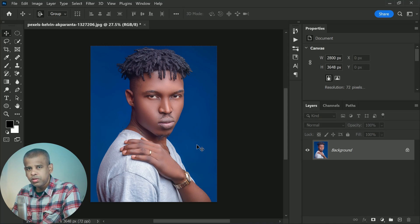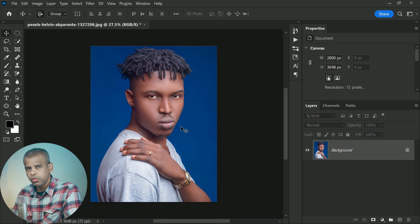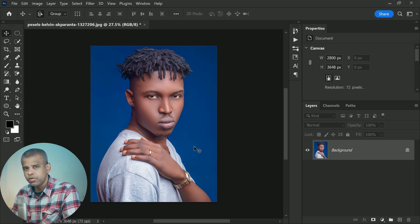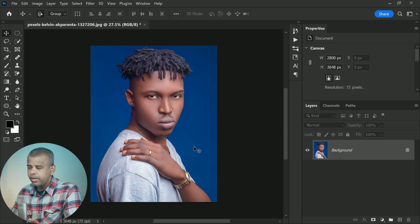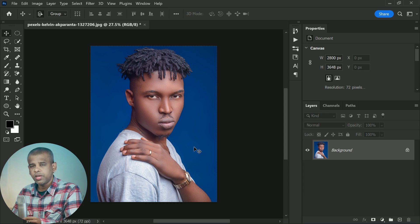You can follow along with me using any of your own images, or you can use the same image I am using. I will provide the link to the image in the description so you can download it and follow along. I am using Photoshop 2023, but any recent version will work for this tutorial.